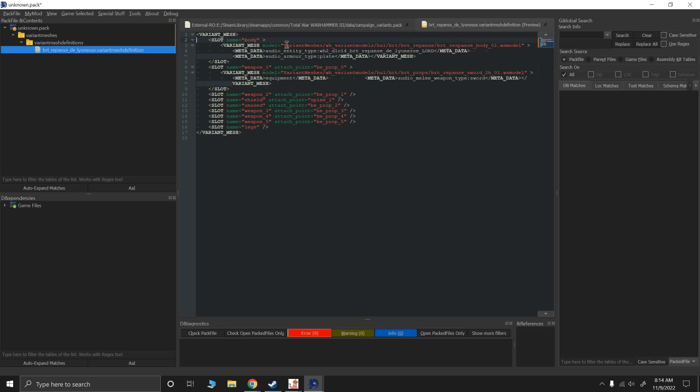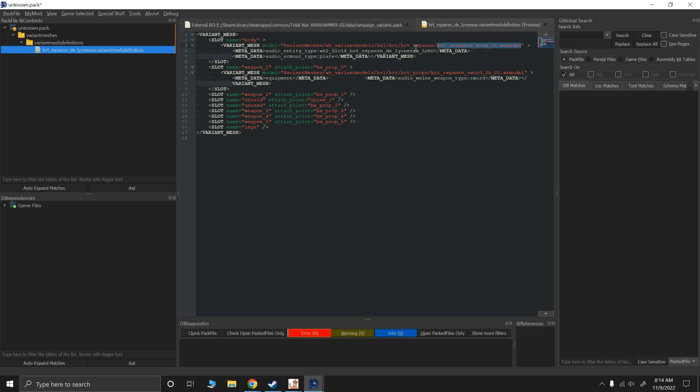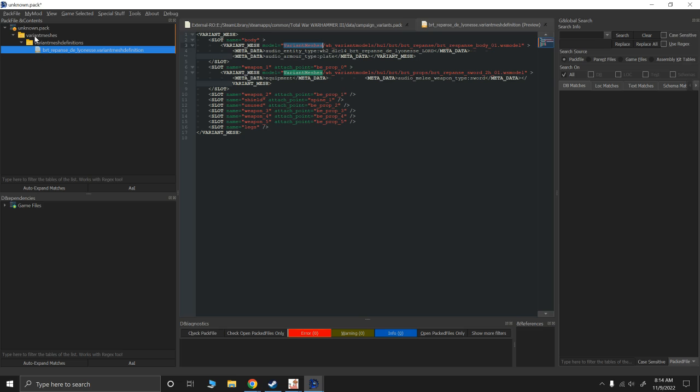Now all of these in the red here, you'll see their file structure. And this is important because your model, so in this case, the WS model for her body is found. So this is the model. You'll notice it's named respanse. That's because of their typo in the game, at least in the game files. So this respanse body model is found inside the folder Bretonnian repanse, which is inside the folder Bretonnia, which is inside the folder HU1, which is inside the folder Warhammer variant models, which is inside the folder variant meshes, which is the same folder that variant mesh definitions are found in. So your model has to be in this file structure. If it's not, then it's not going to know where to find it.